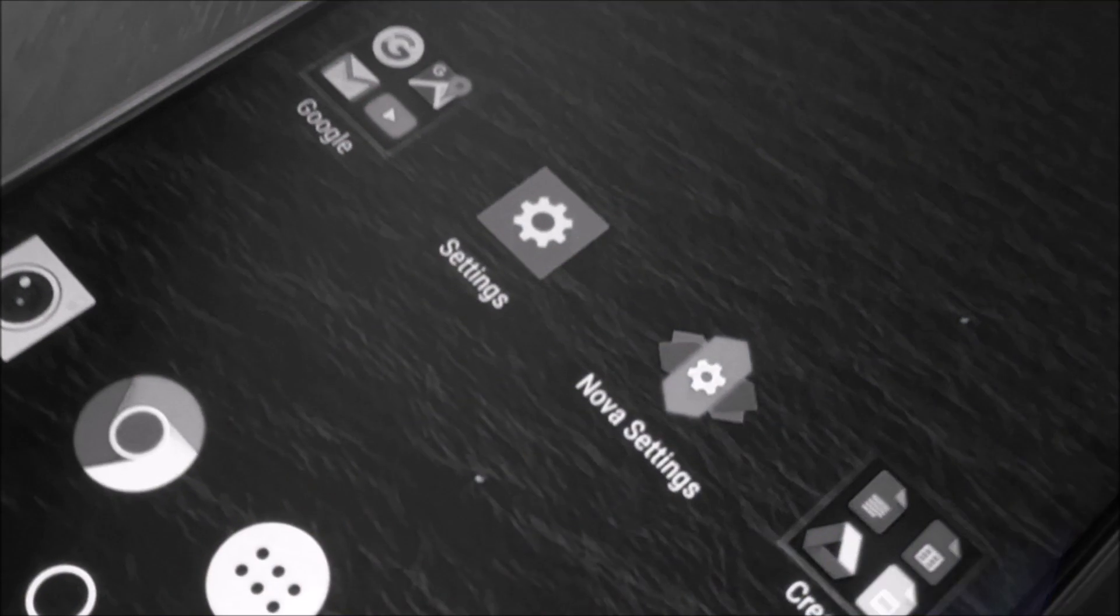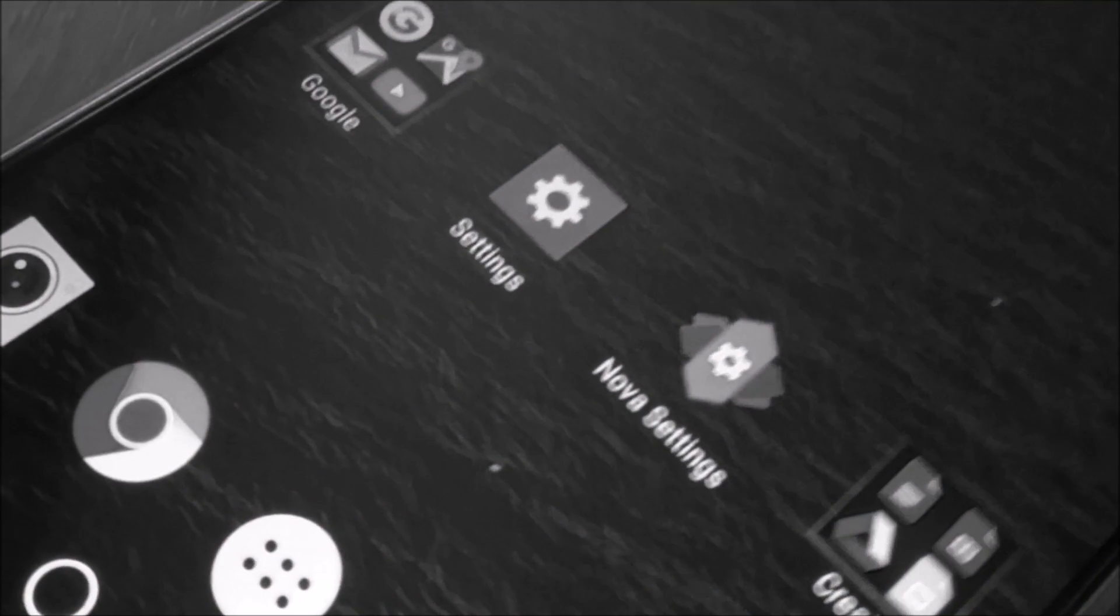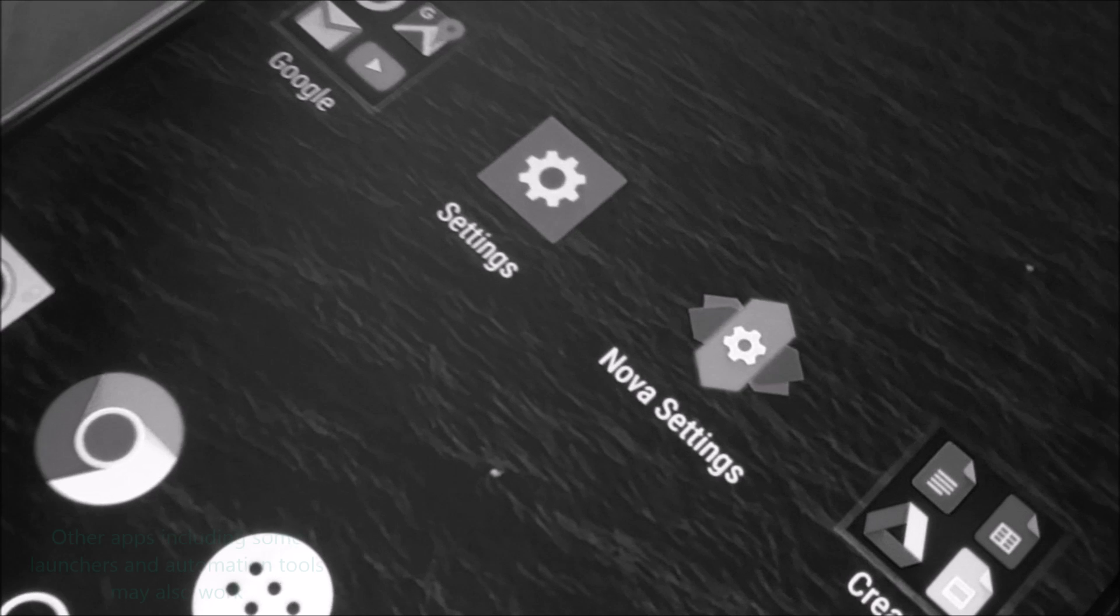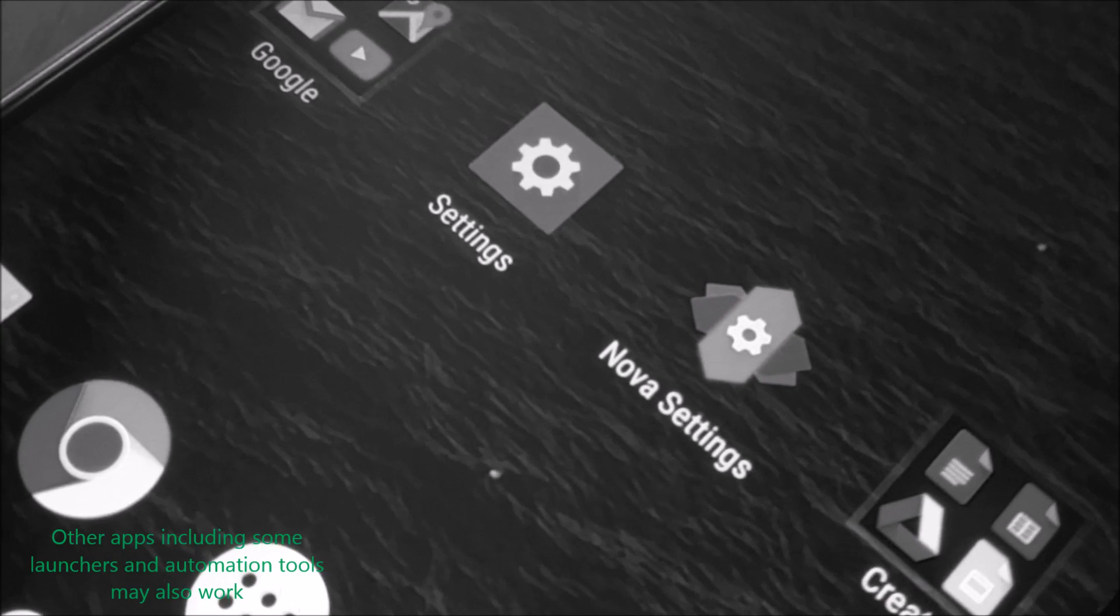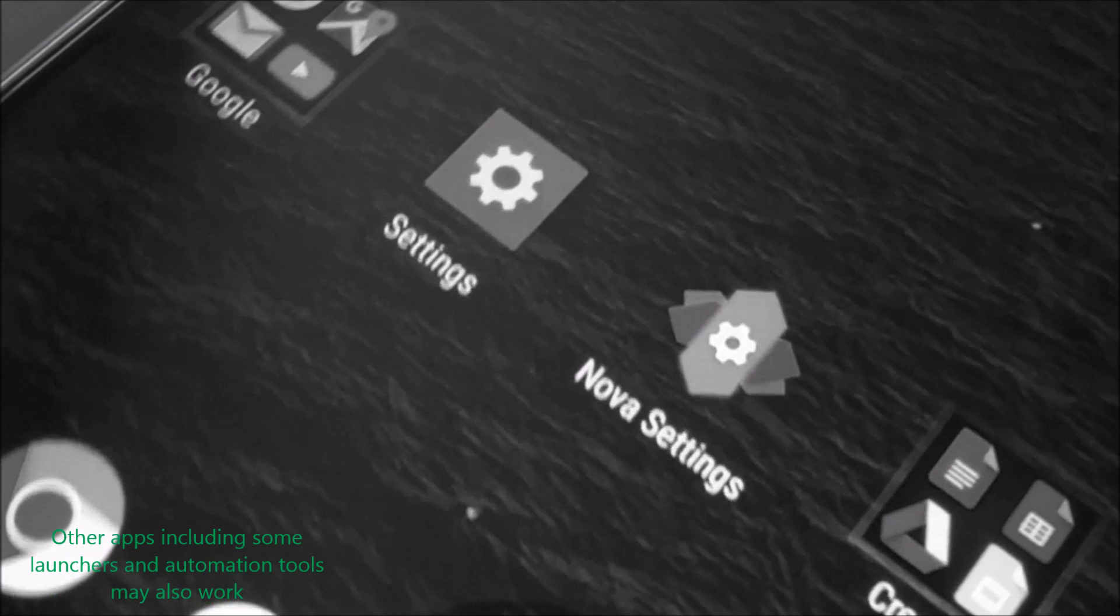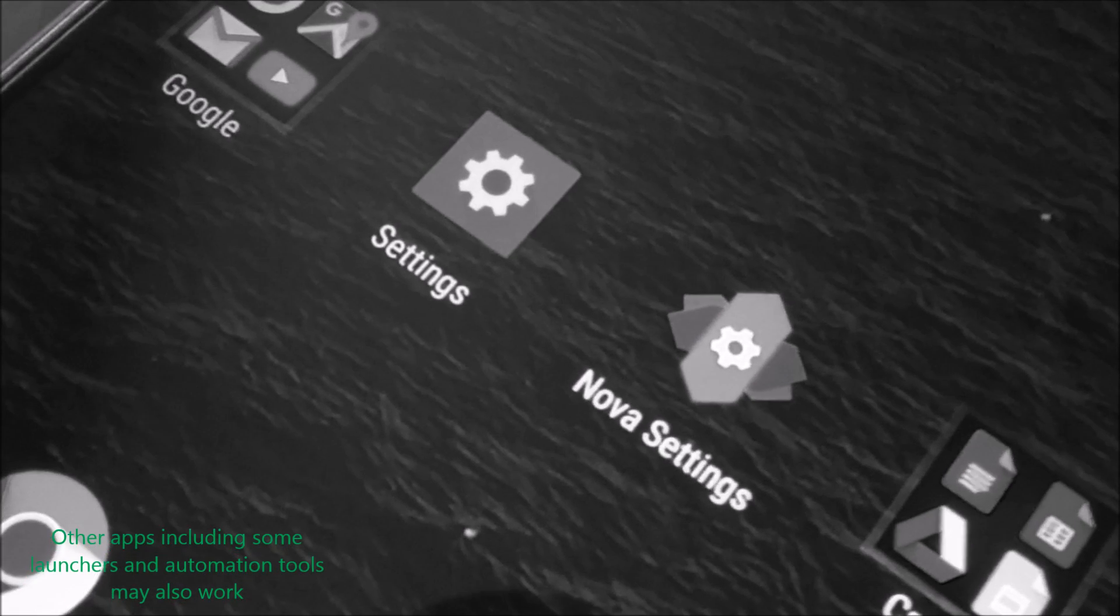The only requirement is that Nova launcher is installed on the phone and based on the popularity of LG's preset launcher I think it's quite common.